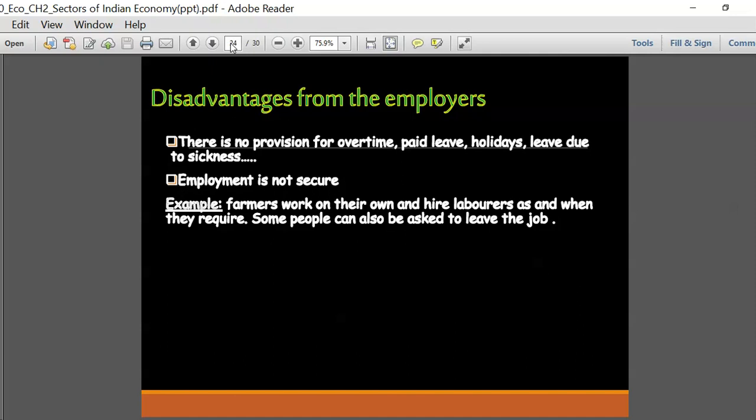Very small organizations and small proprietary concerns prefer to take people in the unorganized sector since they do not have to follow government rules and regulations. There is no provision for overtime, paid leave, holidays, or leave due to sickness - no security whatsoever. Farmers who hire laborers as and when required are a very good example. Construction workers are another example - laborers might be there today and tomorrow an entirely new set of people would be there.